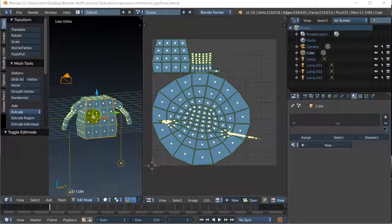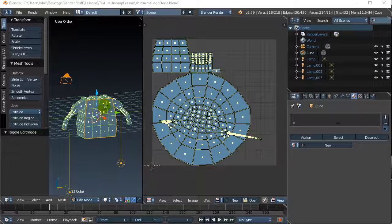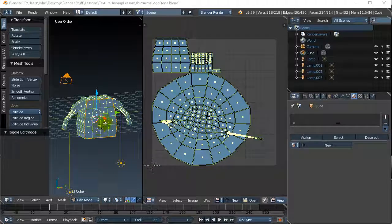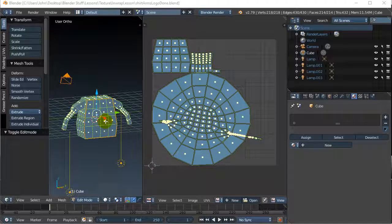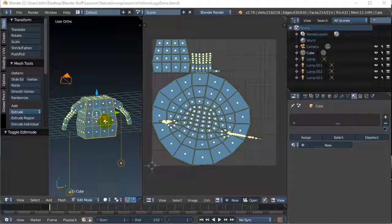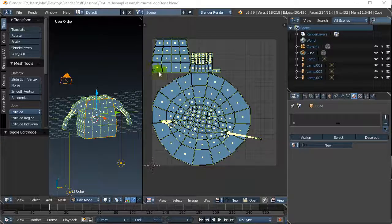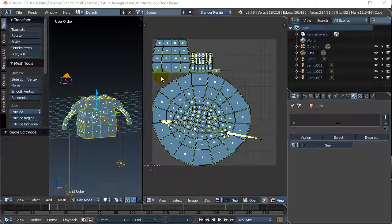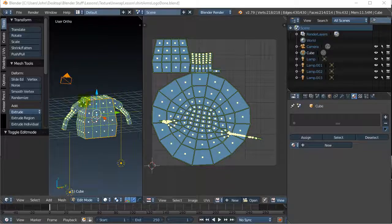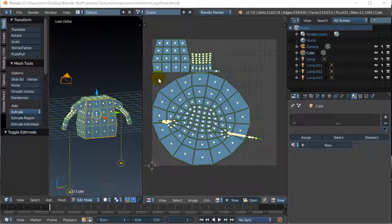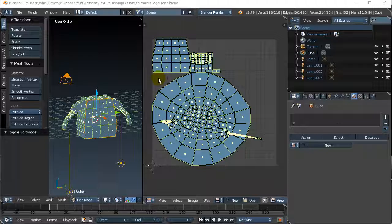Now I'm continuing from the shirt unwrapping, so I have my shirt unwrapped. If you haven't done this one, go read about the seams and how to unwrap it properly, and we're going to start from here.